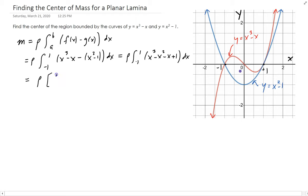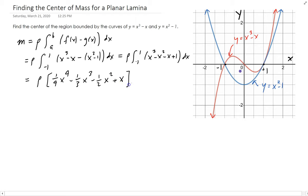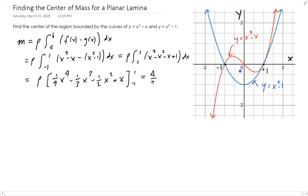Applying the power rule for each term and evaluating from minus 1 to 1, we end up getting 4/3 rho. That is the total mass for this planar lamina.